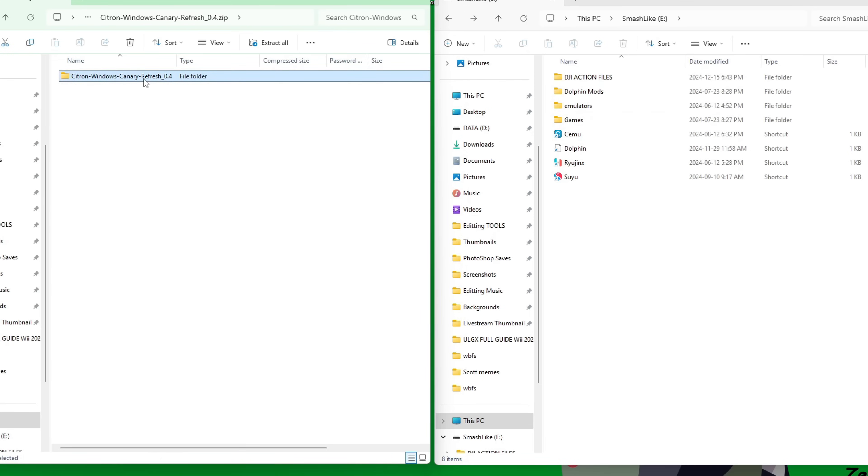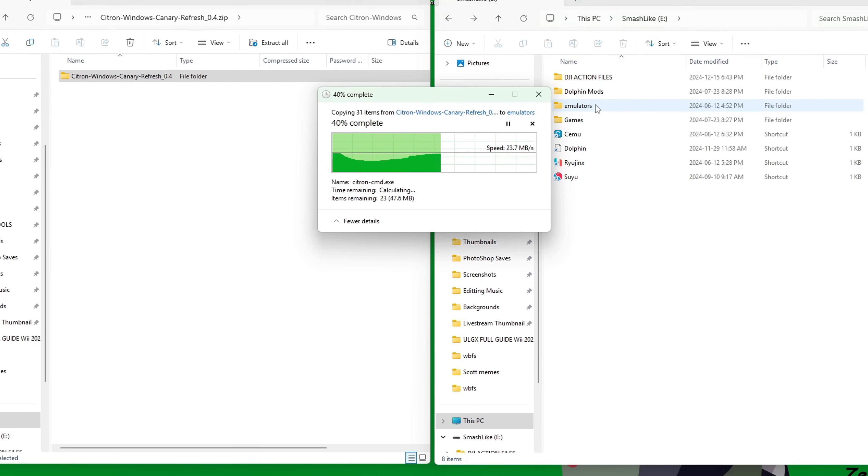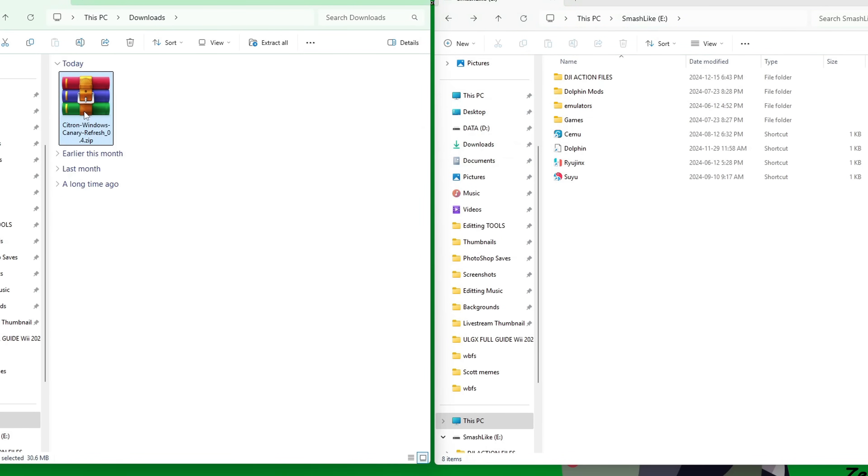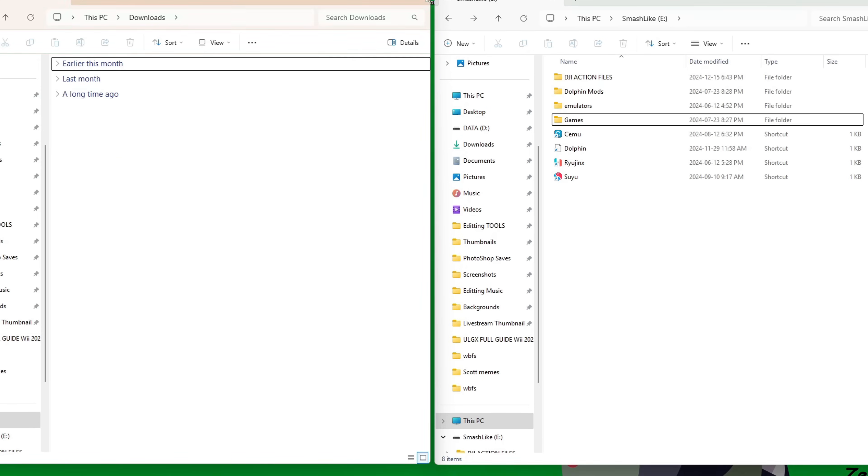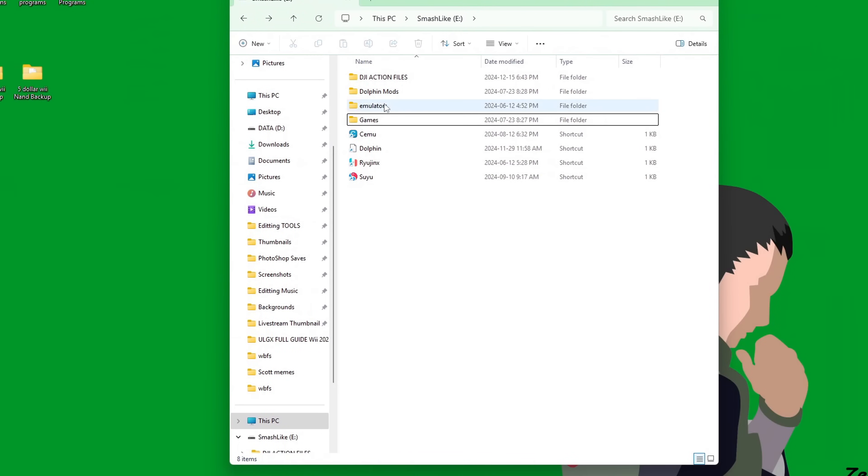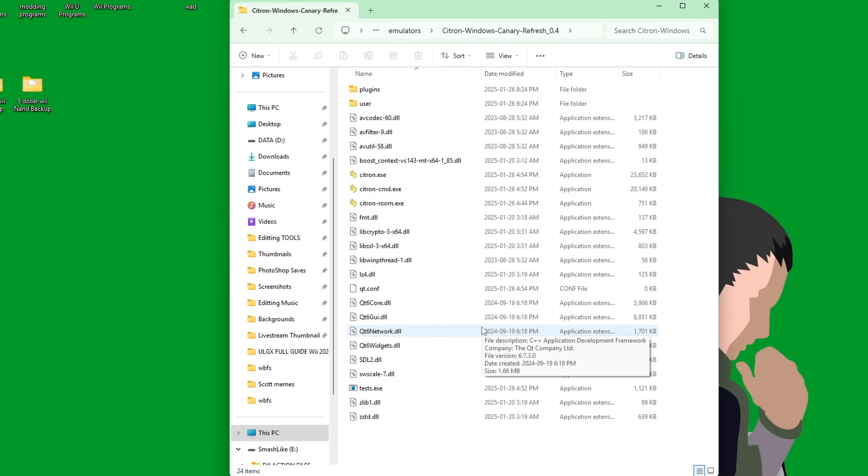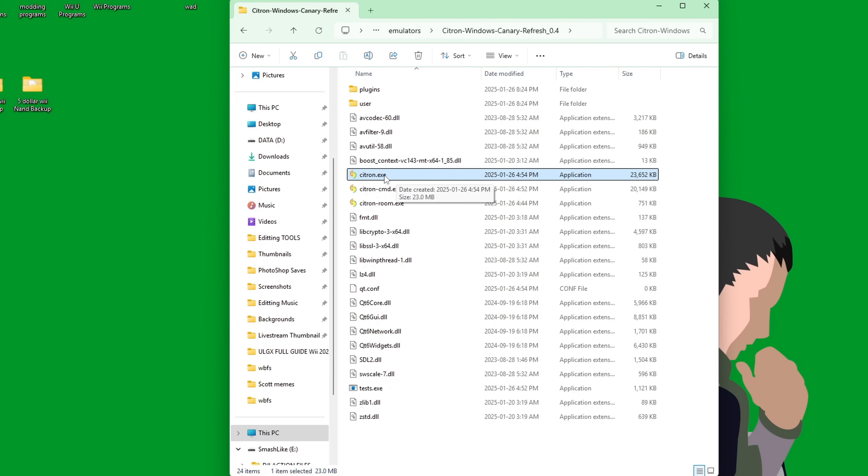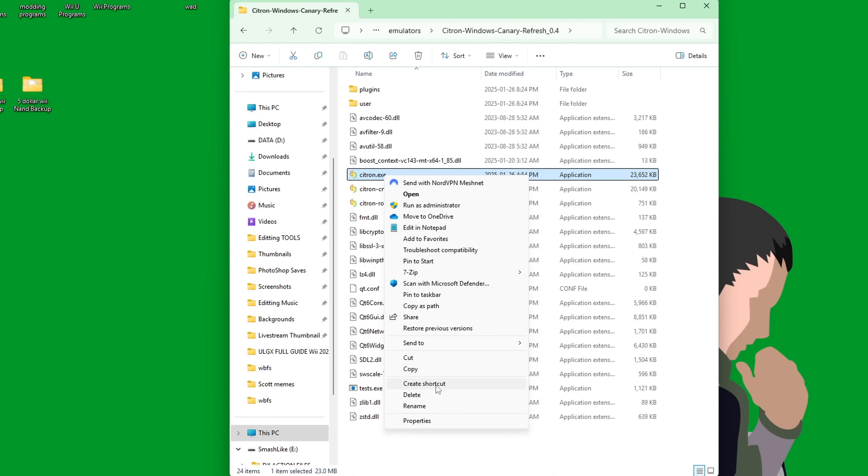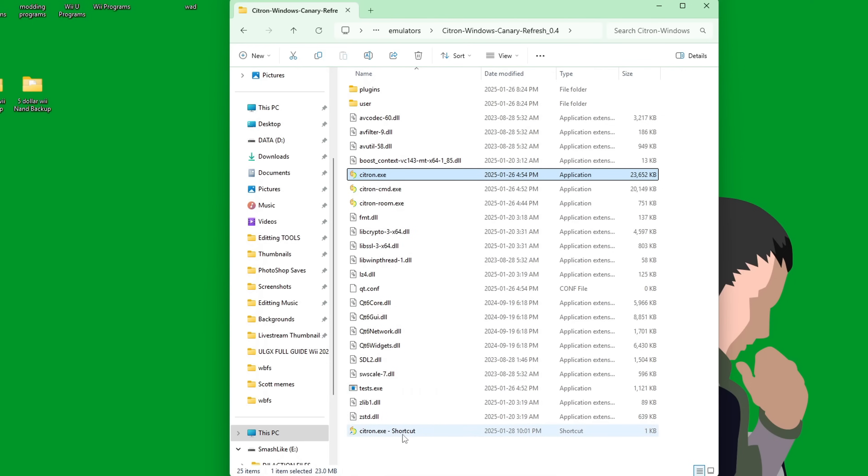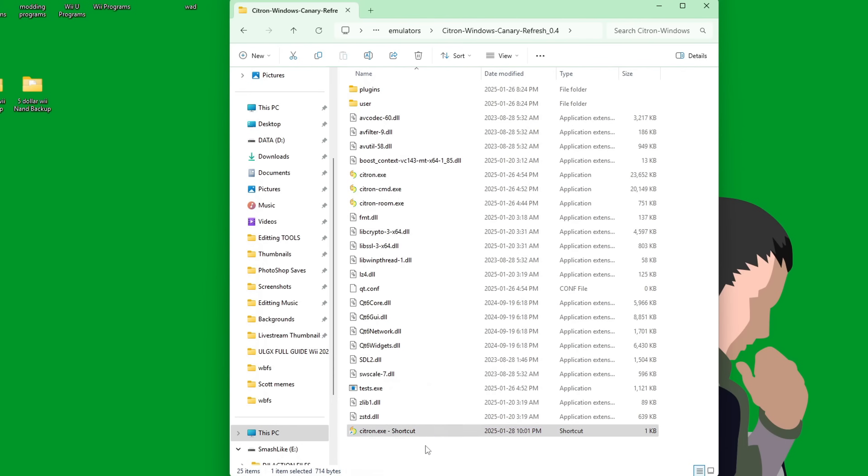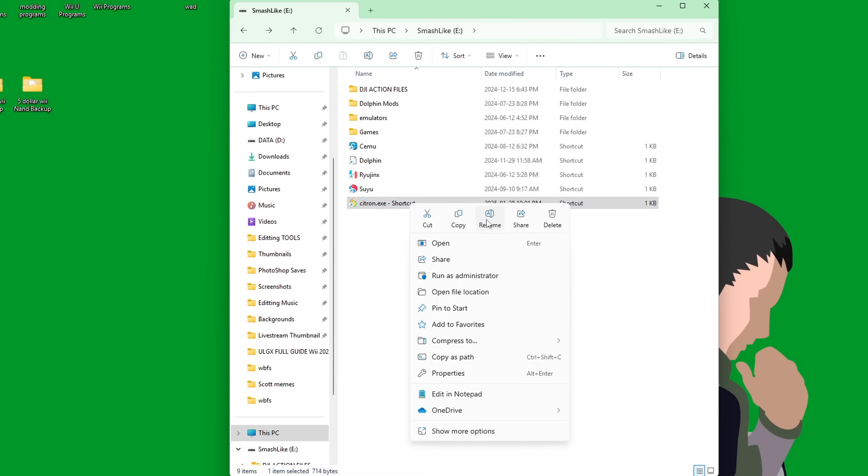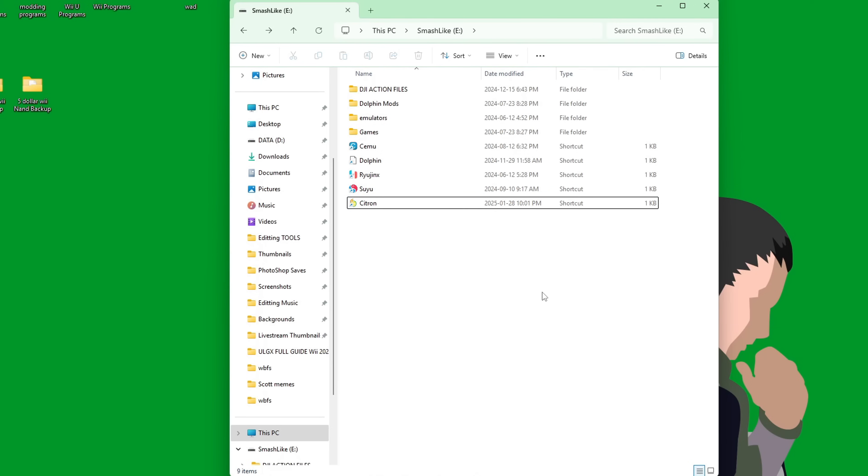You can place it anywhere on your computer, but I'm going to place it in my emulators folder on my hard drive. Let that transfer over. You can back out and delete the zip file—you no longer need it, or you can save it just in case. Now instead of always going into there to load Citron, find the .exe file here, right-click, and you can make a shortcut. I'll cut that, go back to the root of my hard drive, and paste it with the rest.